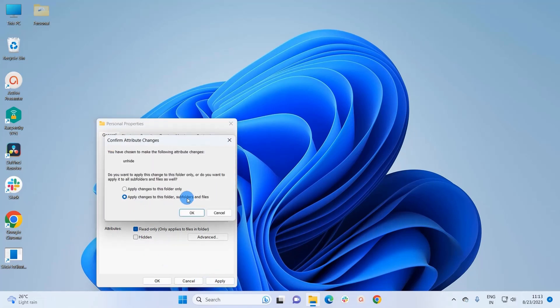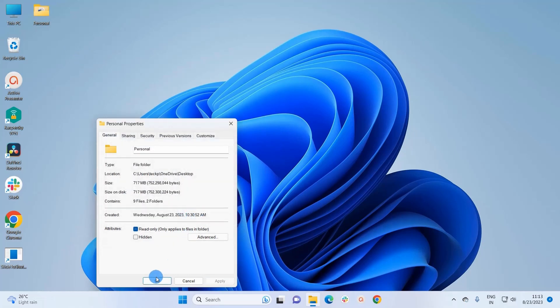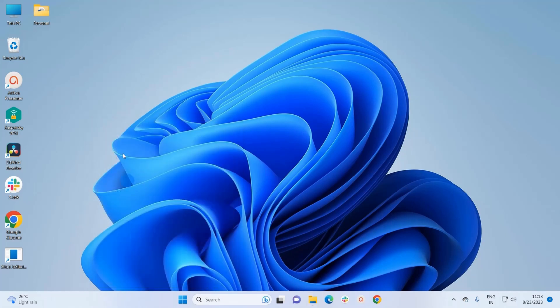As we have applied these changes to subfolders and files present in this folder, we have to opt the second option again. Click on OK and here click on OK again. Now, if you can notice, this personal folder is completely unhidden now.